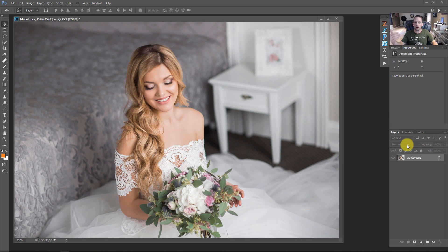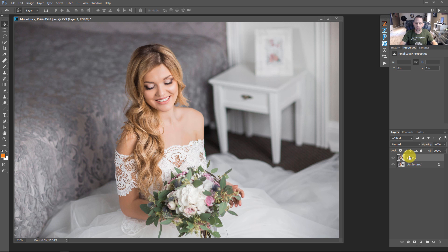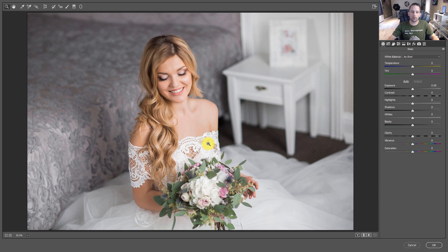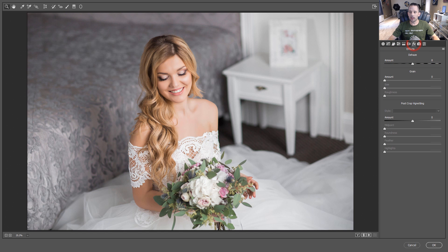So let's talk about the traditional way we do vignettes. So I'm going to press Command or Control J on this and press Control Shift A to get myself into Adobe Camera Raw as a filter. So typically, if you were to say, hey Blake, go ahead and put a vignette on this, I would typically come over here to Effects.